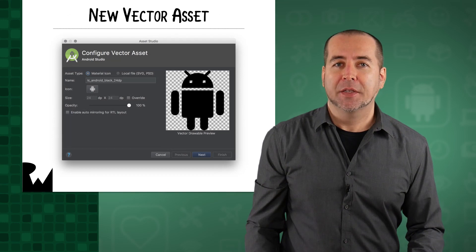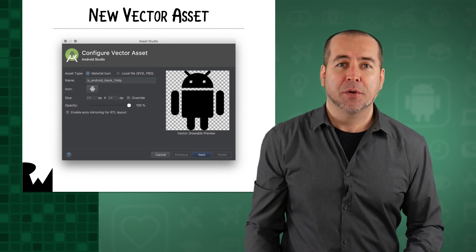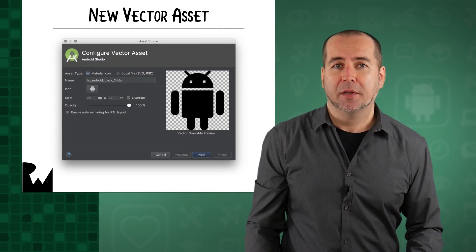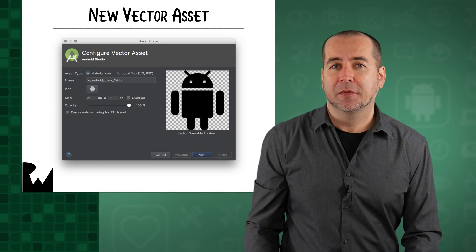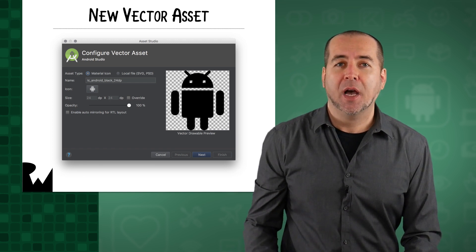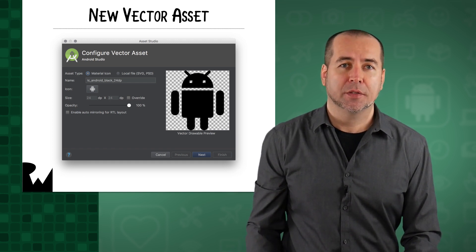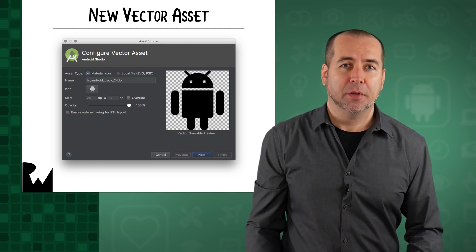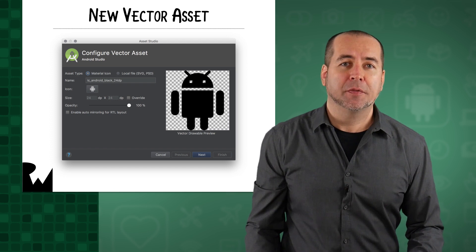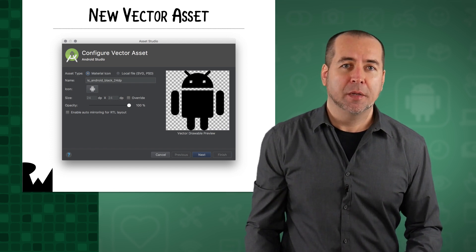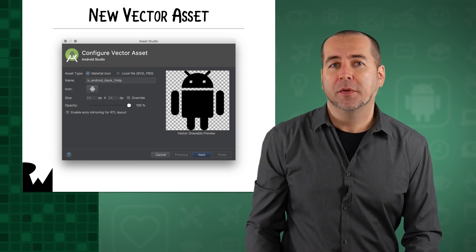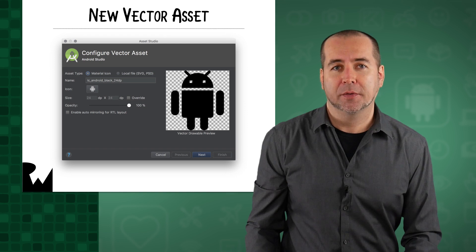The vector asset lives in the Drawable folder as an XML file, defining the vector using a set of path tags that define how to draw the image. In order to animate your vector drawable, you have to define an object animator that defines how to morph these paths from one form to another.